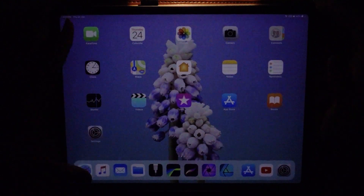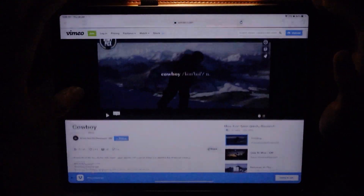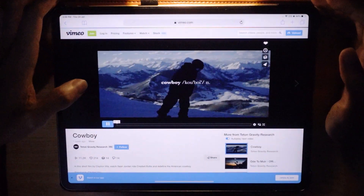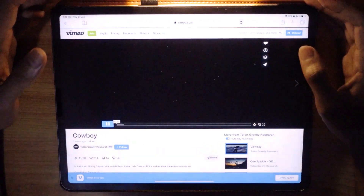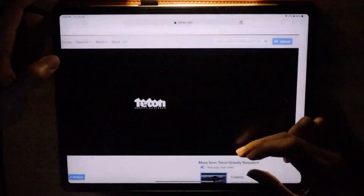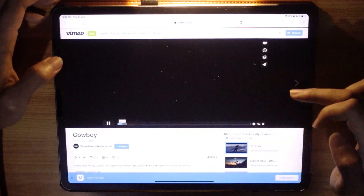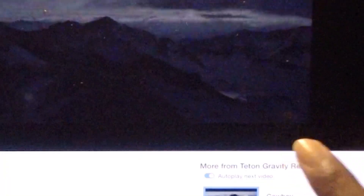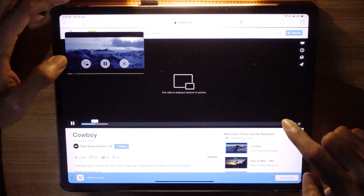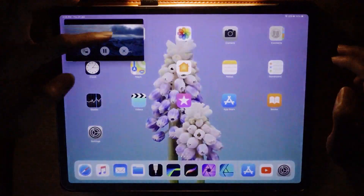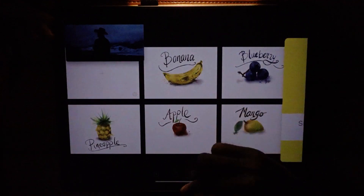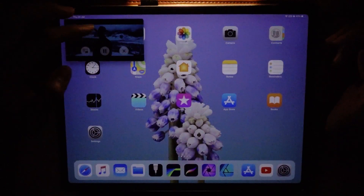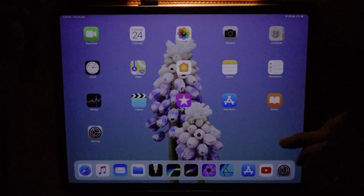Once this is turned on, you can make sure it works. For example, I have a video playing in Safari — this is a Vimeo video — and they have this particular option here. This is the picture-in-picture button. You can play it, hide it, and bring it out, and use other apps like Sketches Pro while viewing the video.